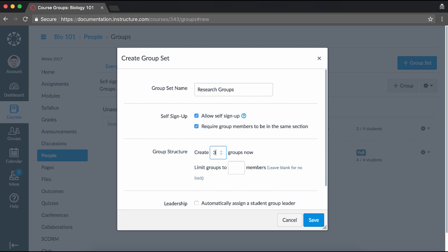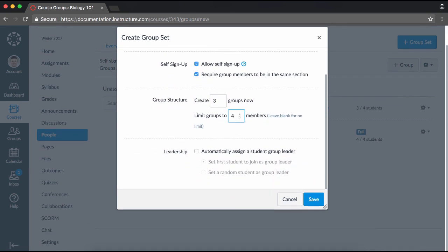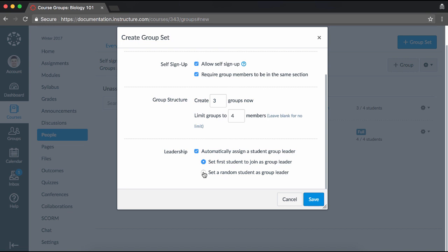Select the number of groups you would like to create in the set, and then set a limit for the number of group members. For no limit, leave this box blank. Select the next setting if you would like to automatically assign a student leader to each group. Then, choose whether you would like to set the first student to join as a group leader, or set a random student as a group leader. A group leader has the ability to manage group membership by adding and removing people from a group.